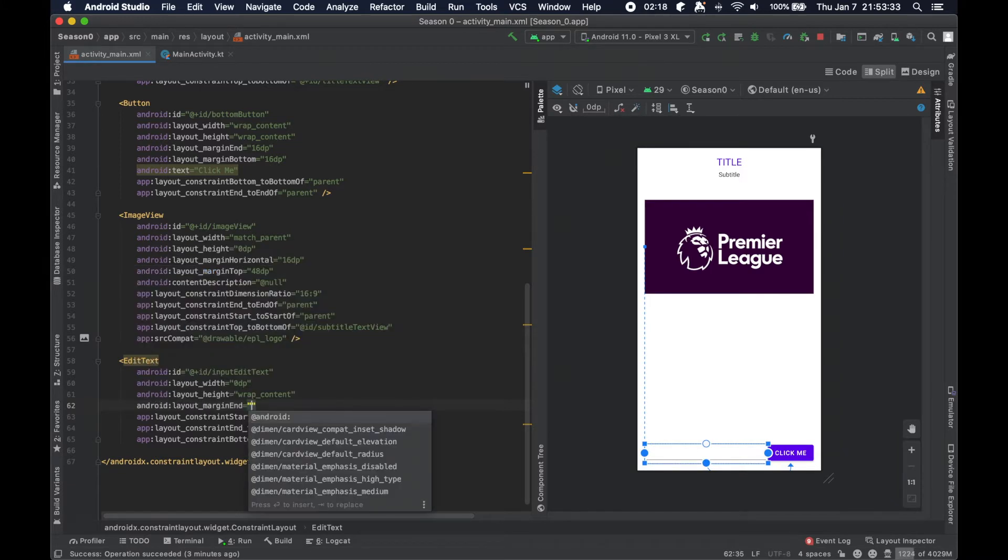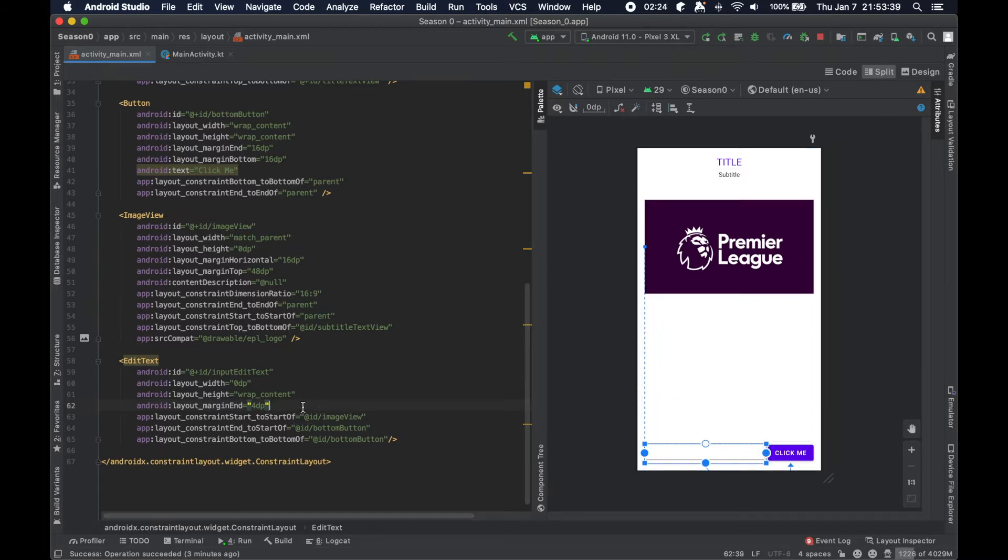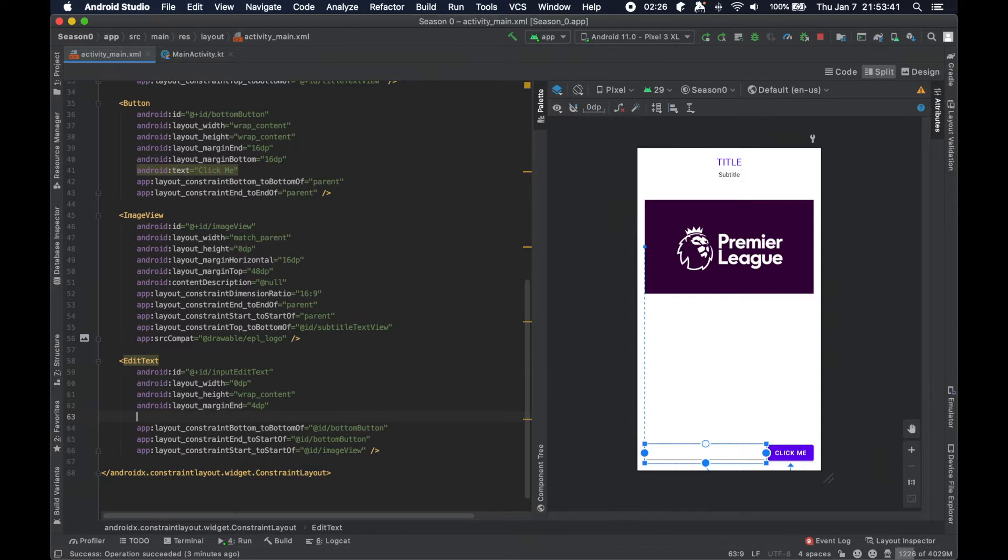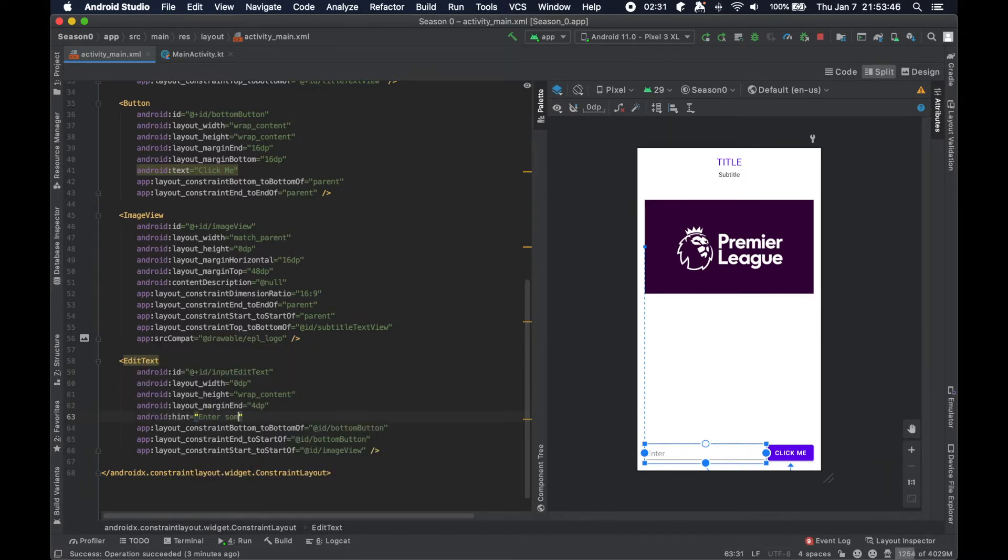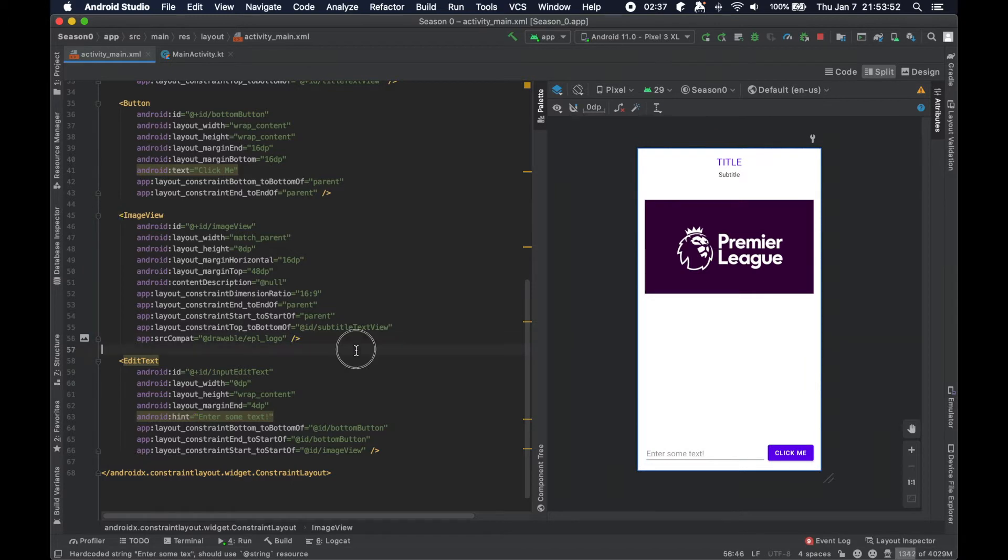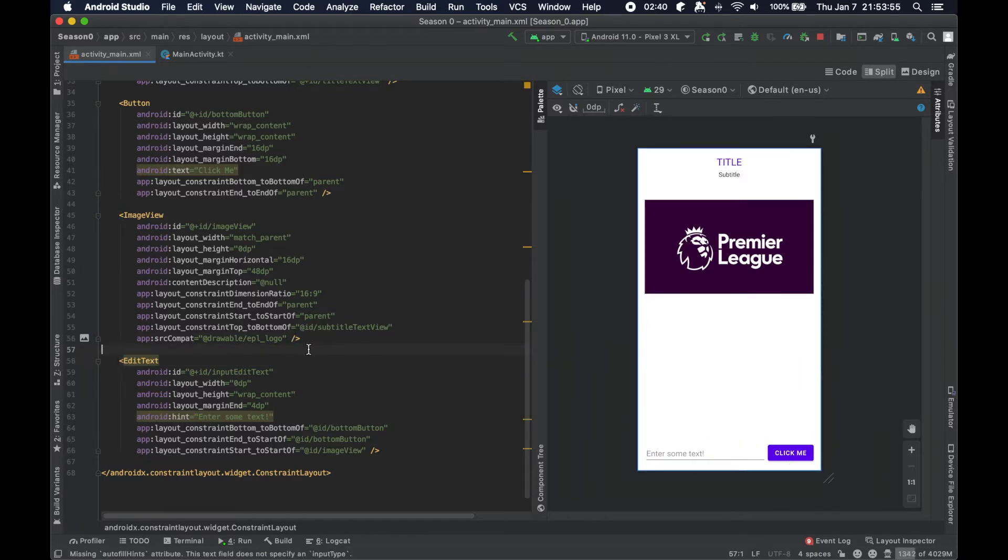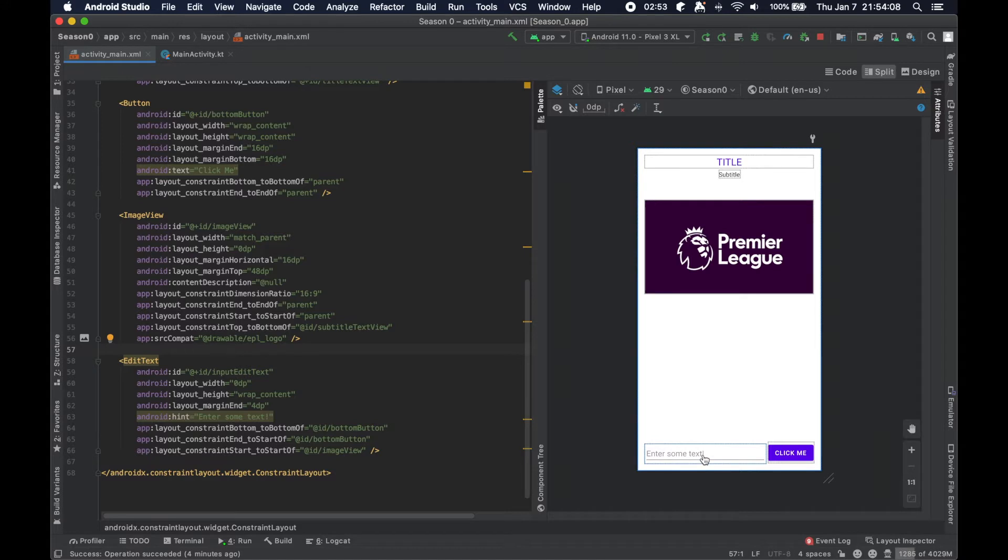And now at this point, it kind of looks like these two things are almost one particular field. At least one area that the user can interact with the screen. So we're going to put a little margin end here and say 4dp that pushes it away from the button a tiny bit, just to make it look clean. And then we're going to add something in here called the hint.